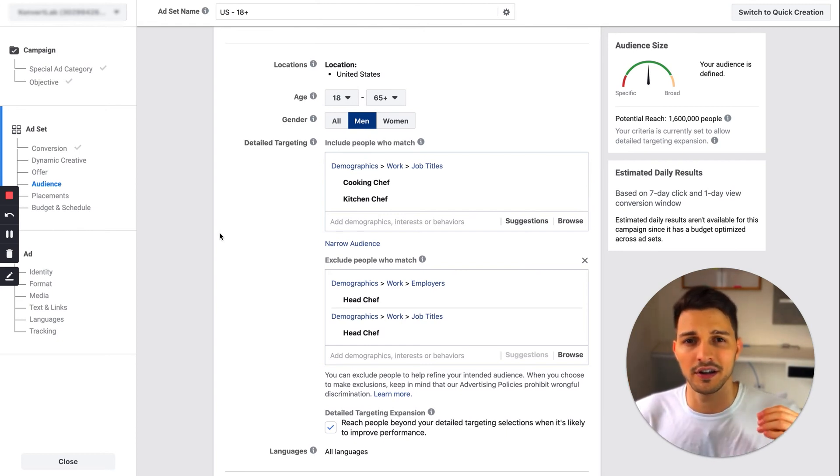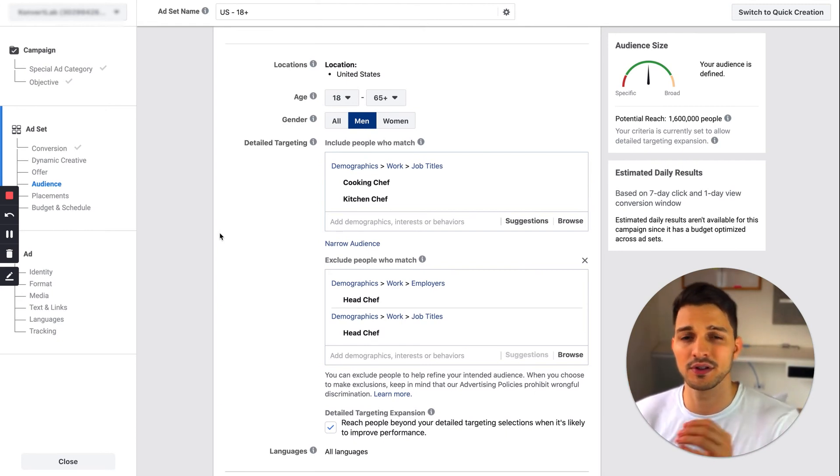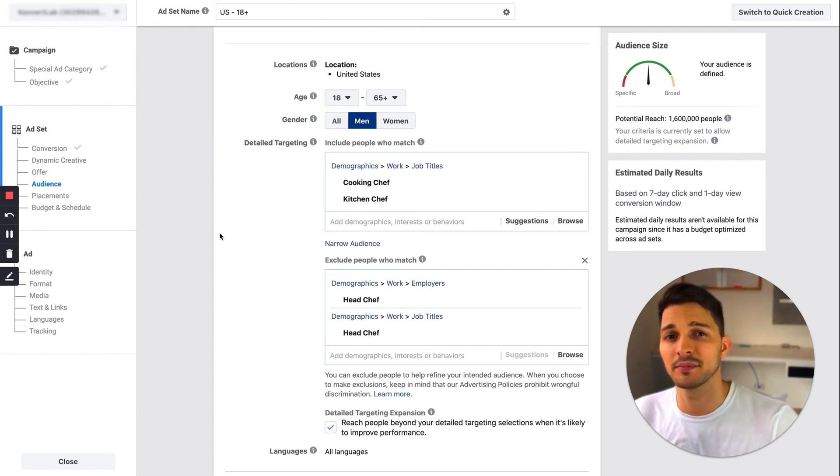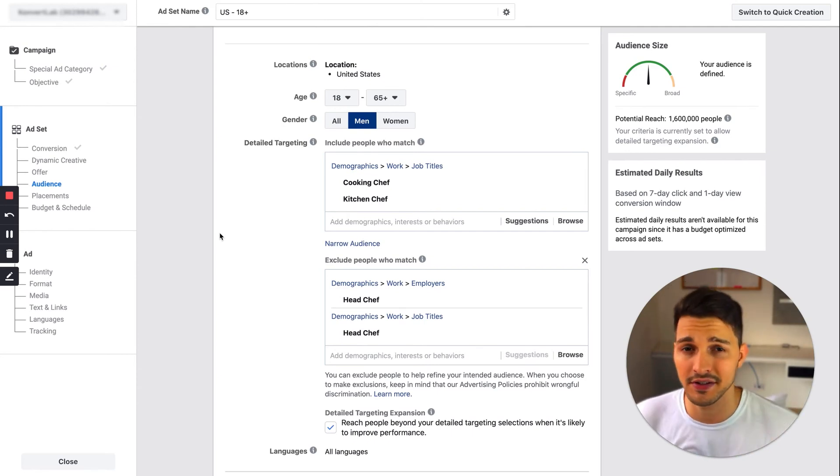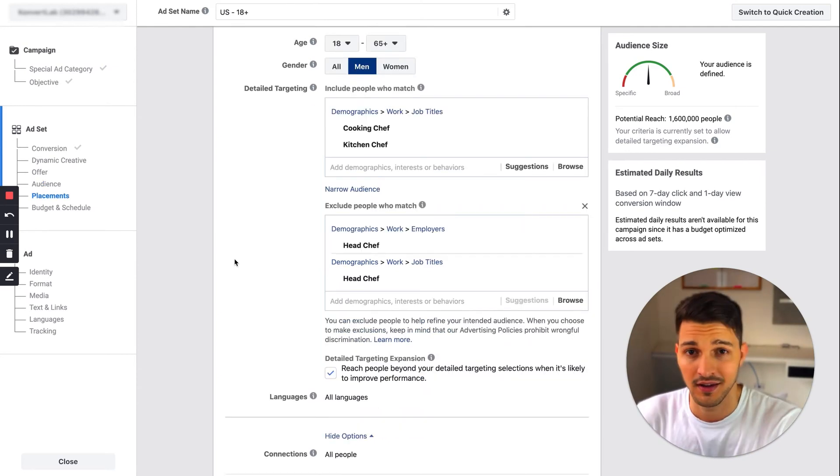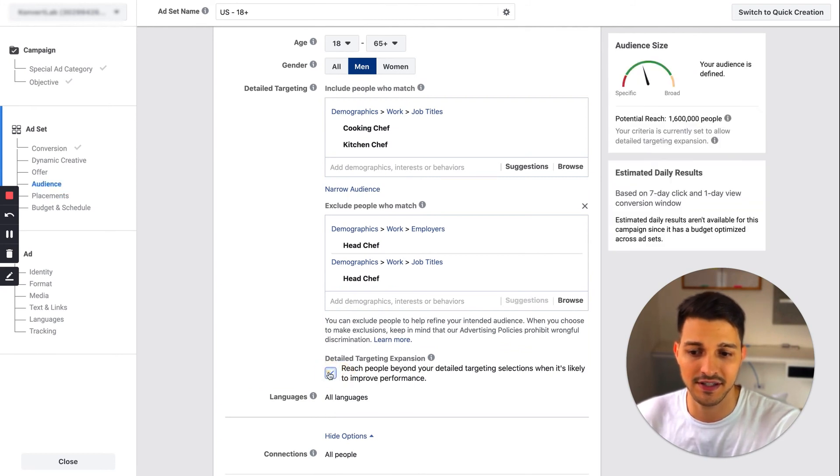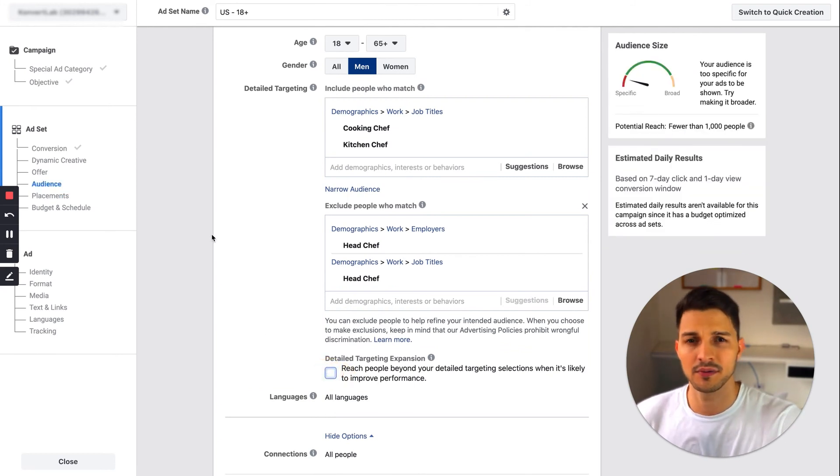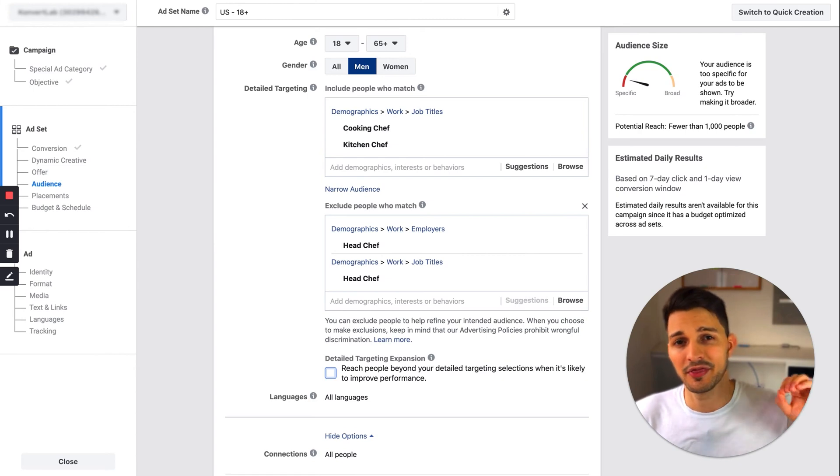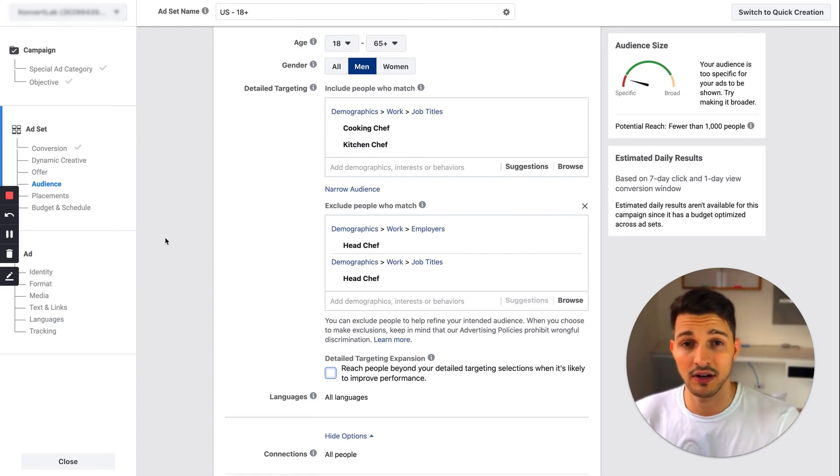At least with look-alikes, they have to be this audience AND they must also like this page—you're refining more and more. Again, I usually turn off detailed targeting expansion and just like to test out the audience without it. If I'm getting results, I'll turn it on and test that out too.